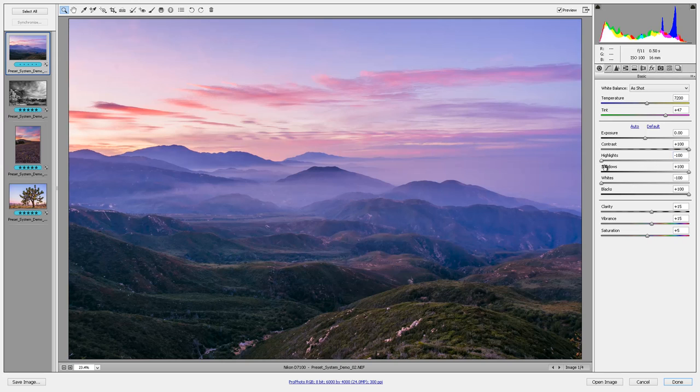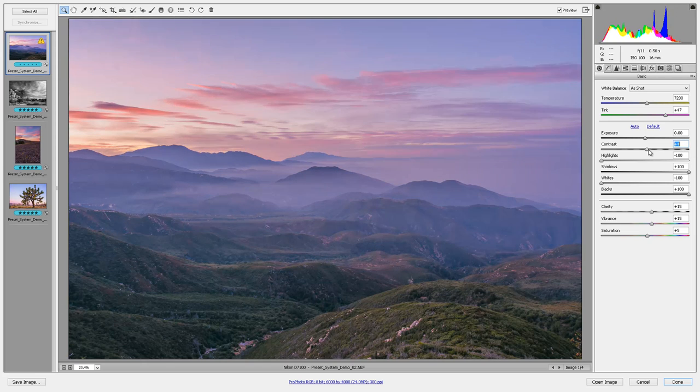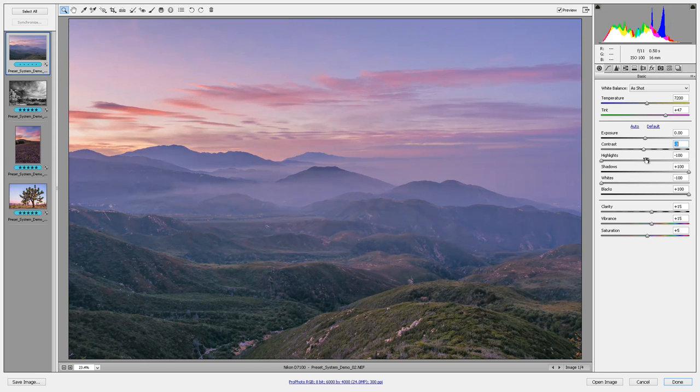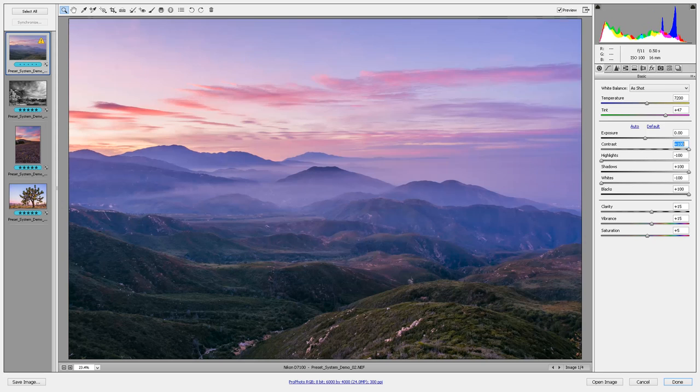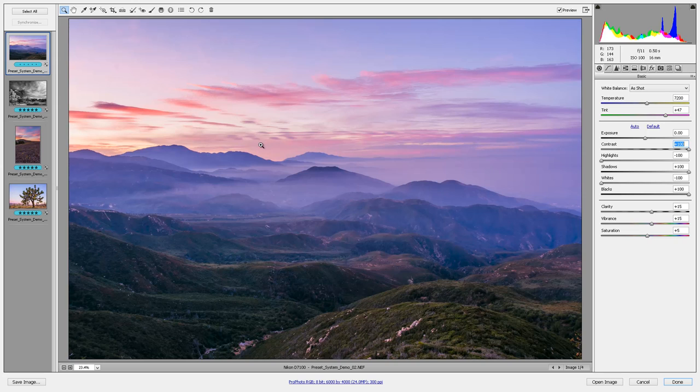What I've got is I've reduced the highlights and whites all the way down, I've put the shadows and blacks all the way up and the contrast I increased because if you leave it at zero and you just crank these settings, the image is still going to look very flat. So that's why we have this preset dialing the contrast way up.